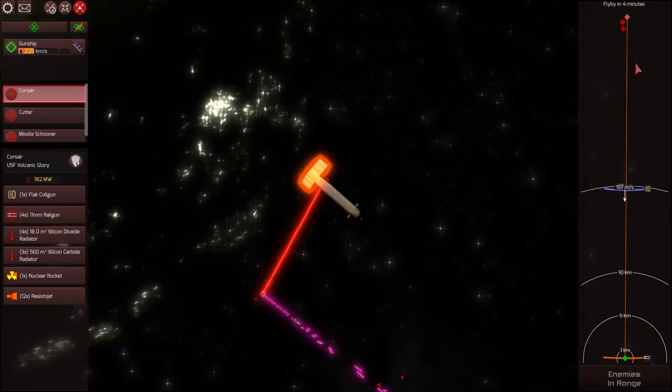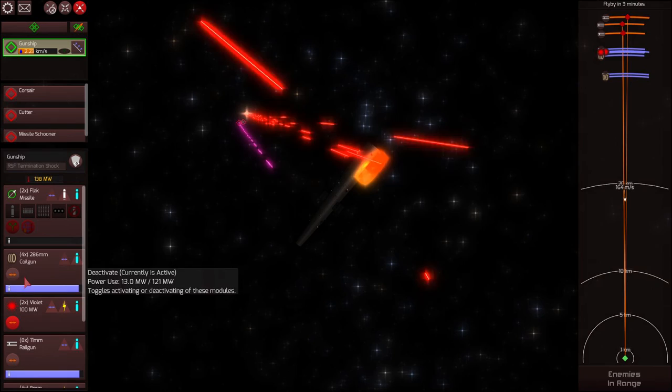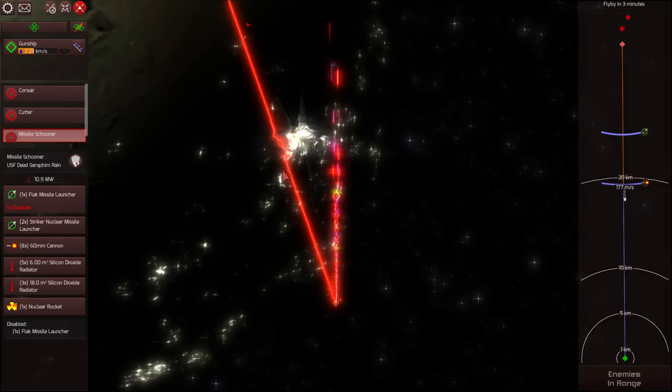And my ship doesn't seem to want to target the Corsair with the rail guns, even though I've explicitly targeted those rail guns. So I just continue taking a beating, but my armor holds out.